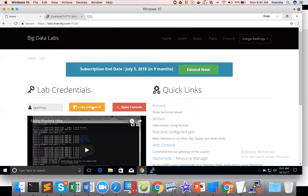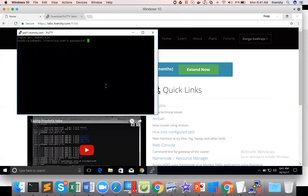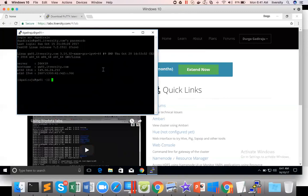And then you can click on Open. Here you have to give the username. And then when it comes to password, you click on copy password. And then just right click. Don't use Ctrl V. Either right click or use Shift Insert and hit enter. And you are in the lab. So using Putty, you can connect to the lab like this.